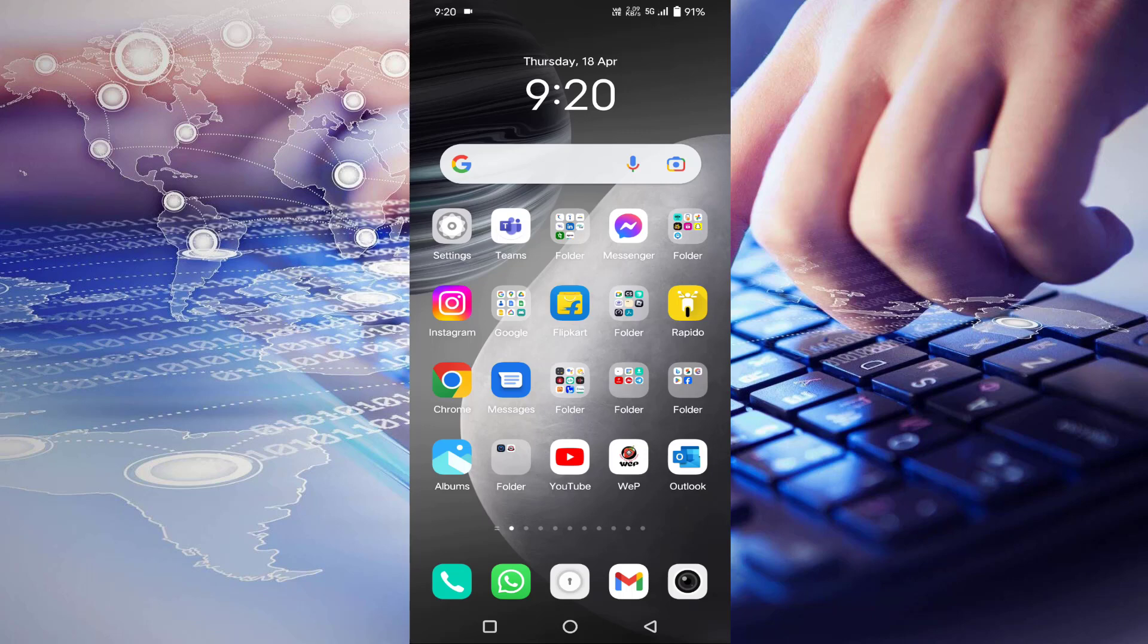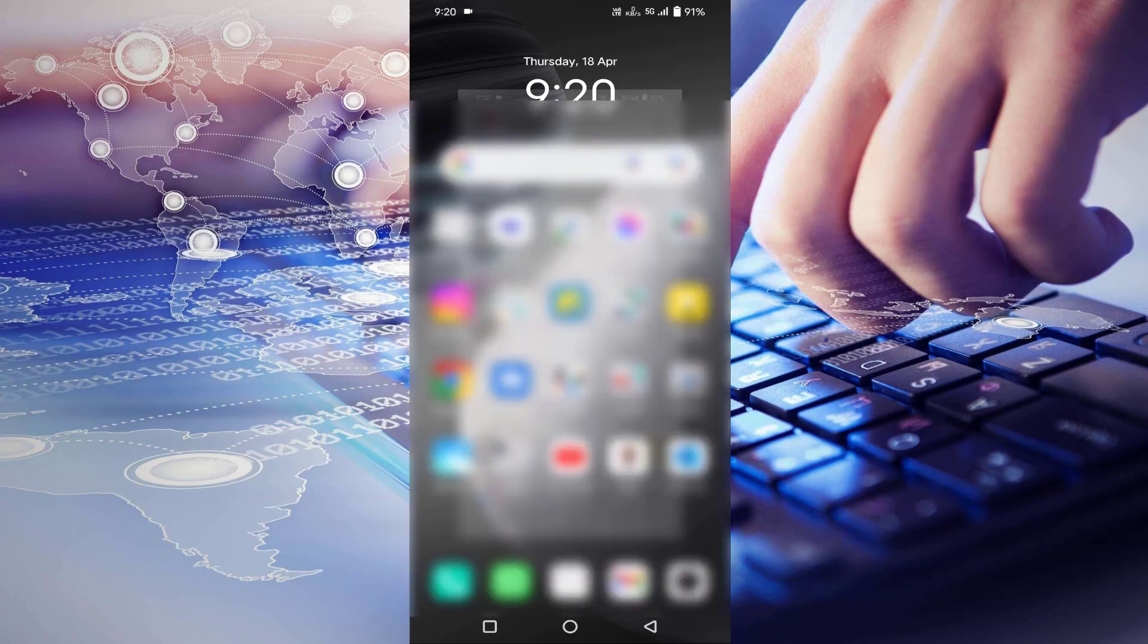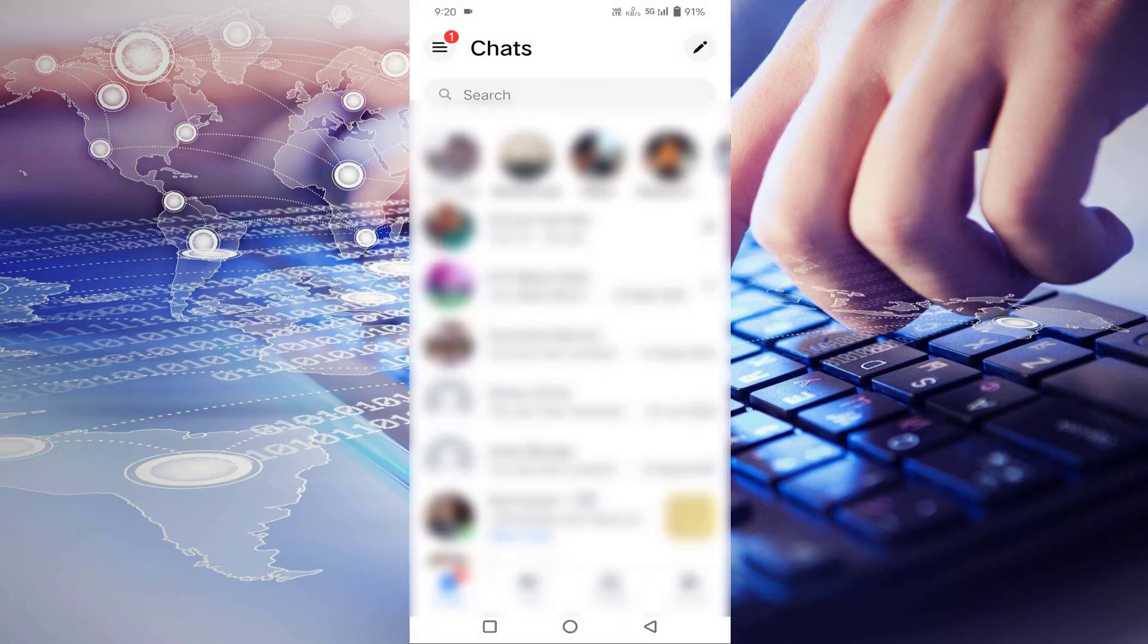First of all, you have to open your messenger app. Select the chat to whom you want to send the high quality videos or high quality photos.